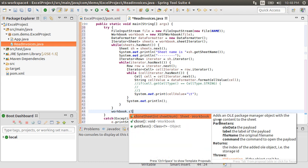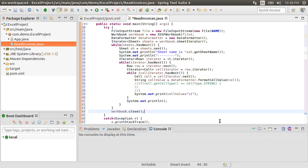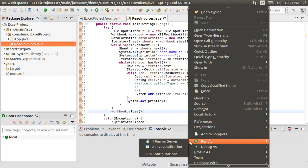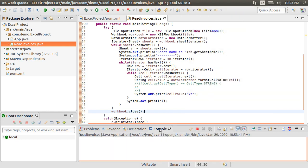Let's close the workbook. Alright that is it. Let's run our program by right clicking and choosing run as Java application.